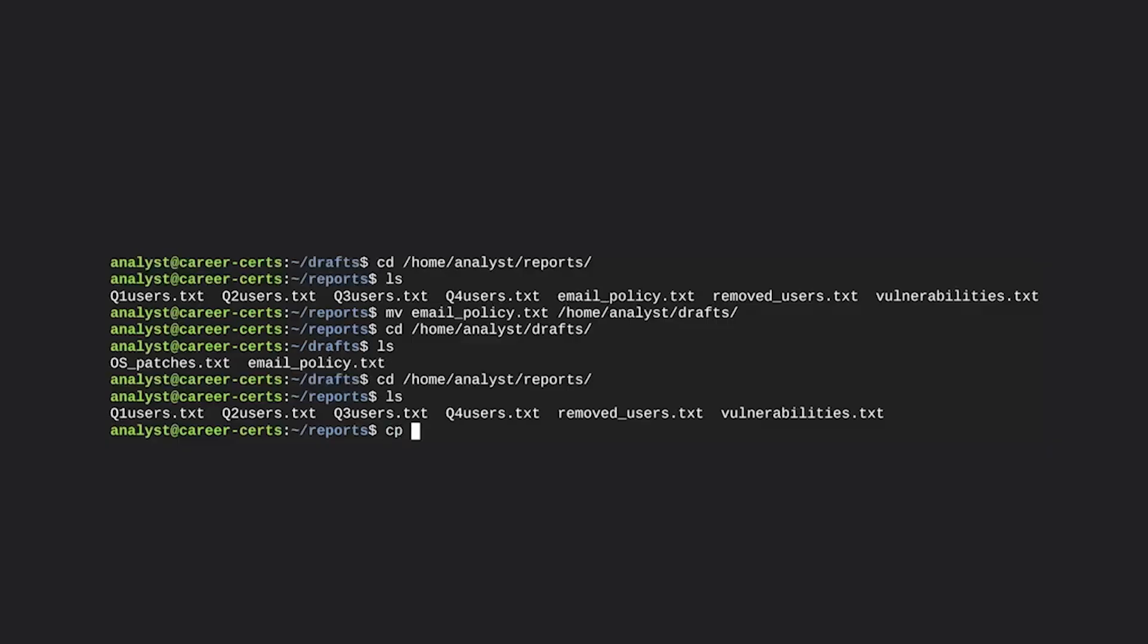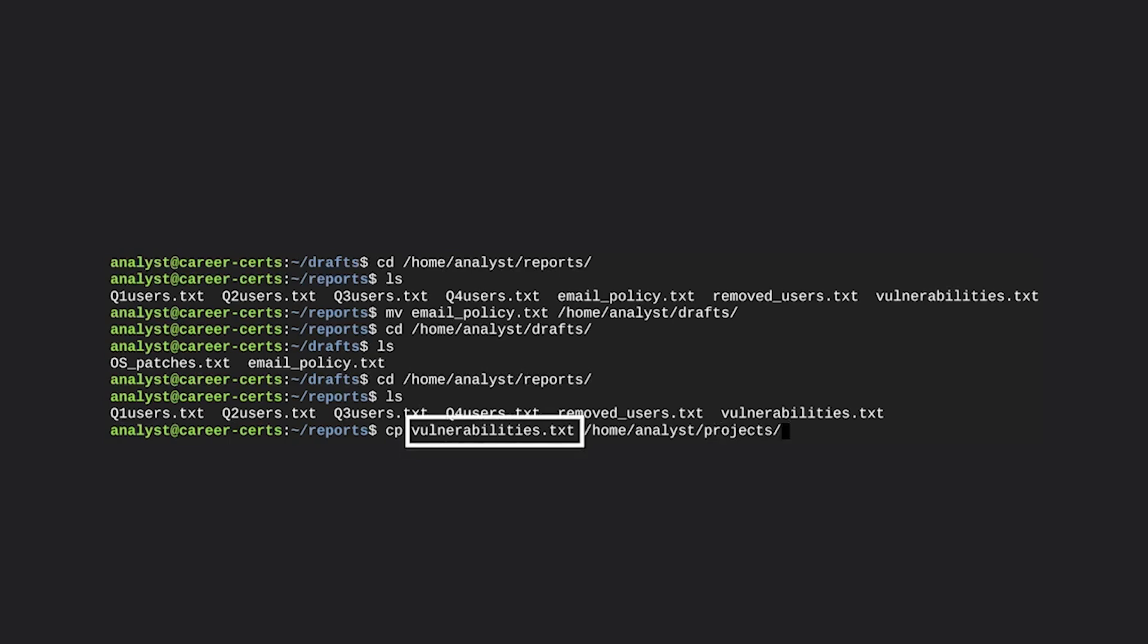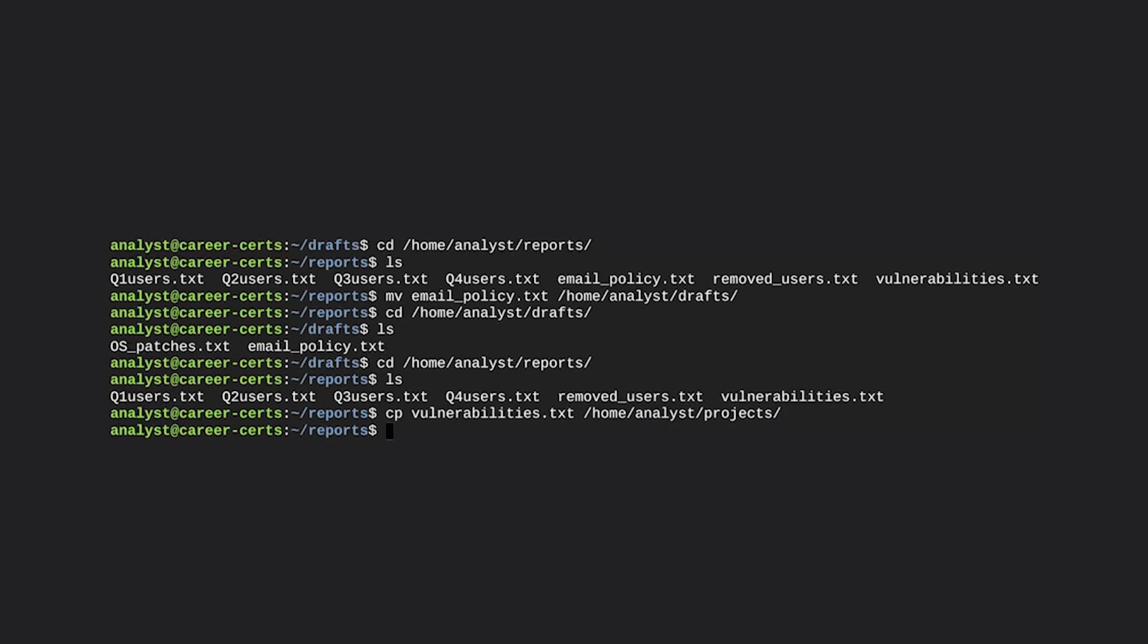Okay, one more thing. Vulnerabilities.txt is a file that we want to keep in the reports directory. But since it affects an upcoming project, we also want to copy it into the projects directory. Since we're already in the directory that has this file, we'll use the cp command to copy it into the projects directory. Notice that the first argument indicates which file to copy, and the second argument provides the path to the directory that it will be copied into. When we press enter, this copies the vulnerabilities file into the projects directory, while also leaving the original within reports. Isn't it cool what we can do with these commands?